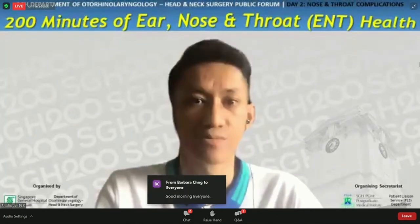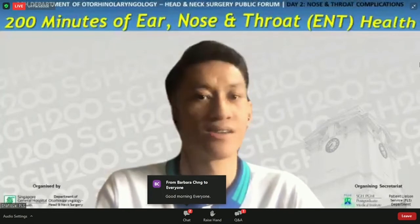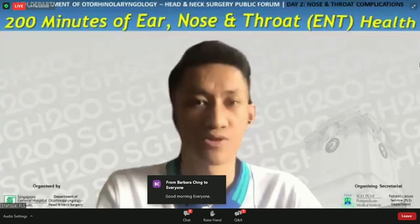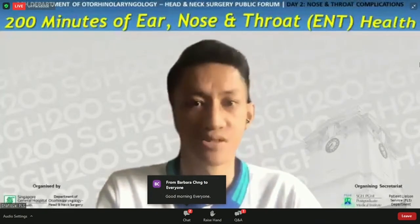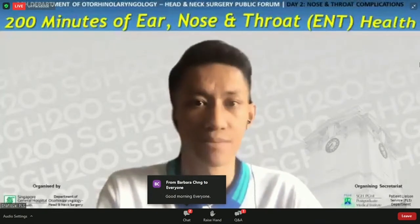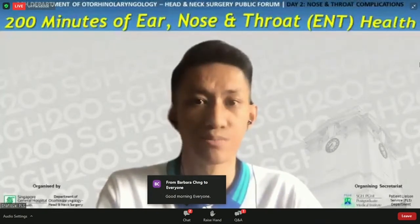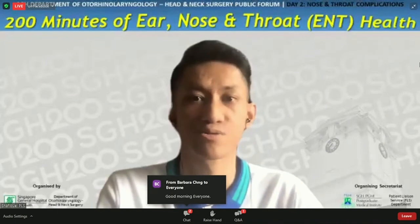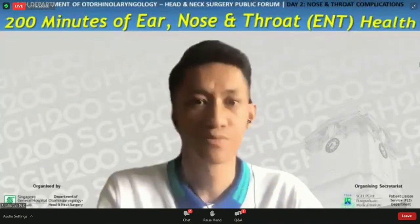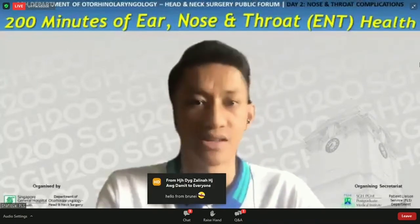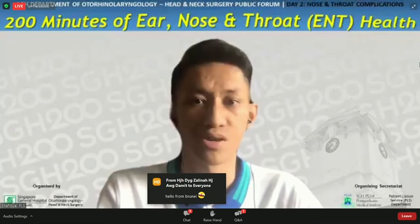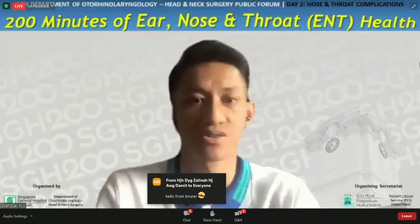The theme for today will be nose and throat infections. If you have any burning questions for our speakers, do submit them by clicking on the Zoom Q&A button on your screen. Without further ado, let's welcome Dr. Sean Loh with the welcome address and introduction.